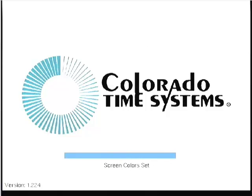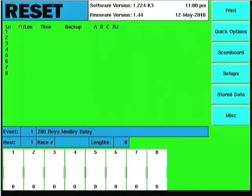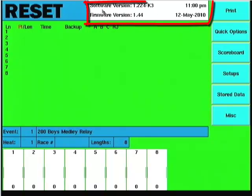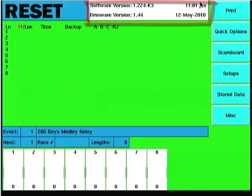Notice on the boot screen it shows the version number of the software. At the top it shows the software version 1.224-K3. The dash K3 relates to this being a USB upgraded timer. The firmware version is currently at 1.44. We've also got the date and time displayed.